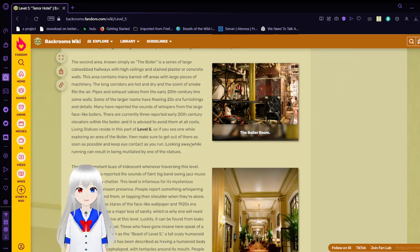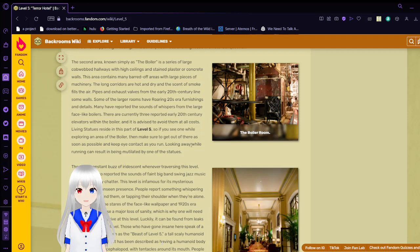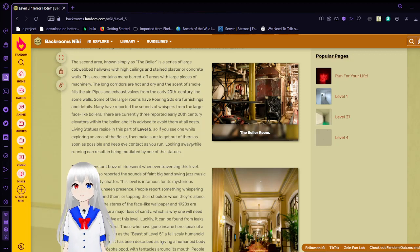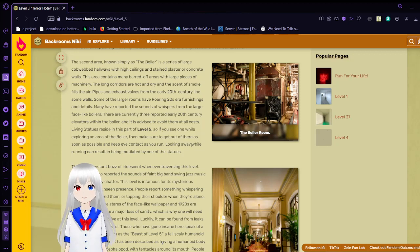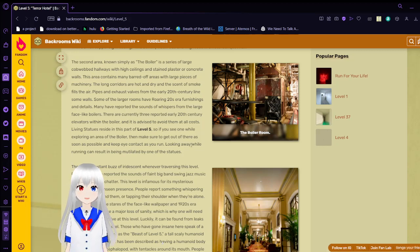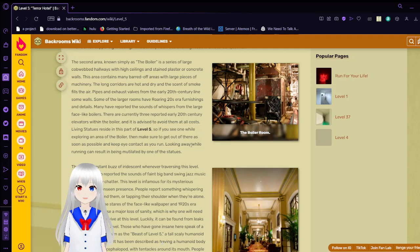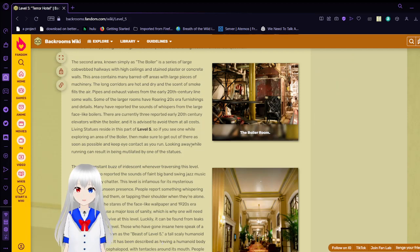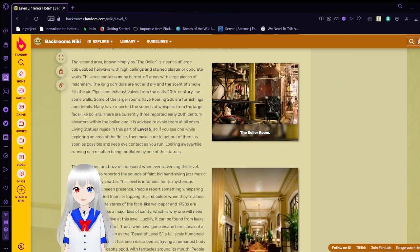Pies and smiles from the early 20th century line the walls. Some of the large rooms have roaring 20s era furnishings and details. Many have reported the sounds of whispers from the large boilers. There are currently three reported early 20th century elevators within the Boilers. There are eyes to avoid them at all costs.